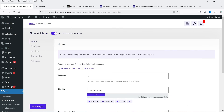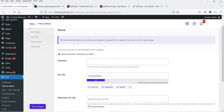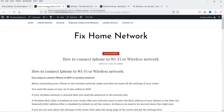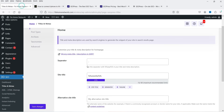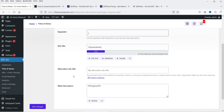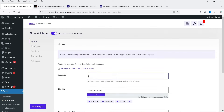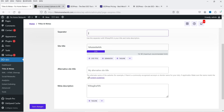In Titles and Metas you can configure the separator shown in the title tag. You can change to a different separator if you prefer. This section also covers the site title and homepage settings — you can set what appears as the title of your home page and append additional text to the site title.